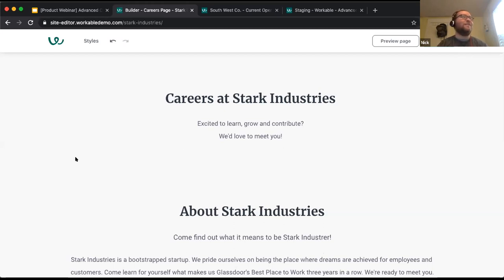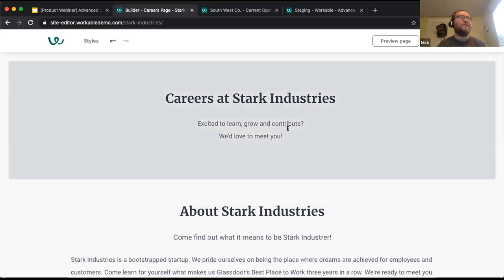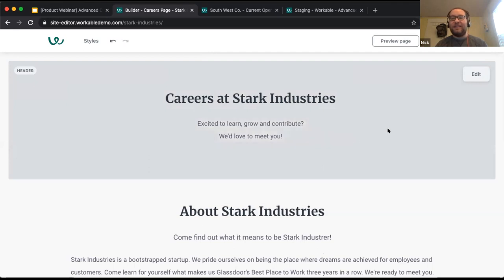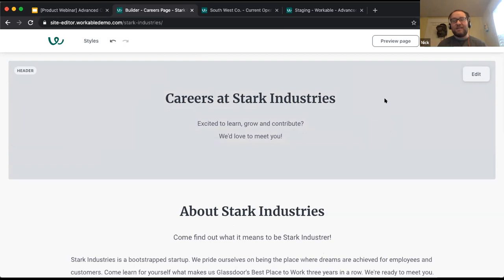My apologies for the technical issue there. I think we're good to go now — everybody should be seeing my screen and my window. Let's get into the editor and roll through some of the changes, updates, and things you can use with our tool here.